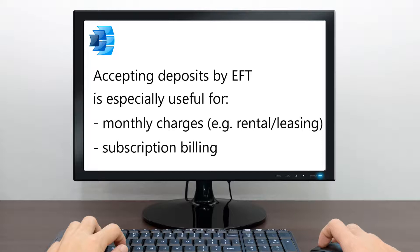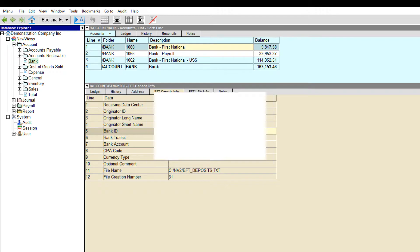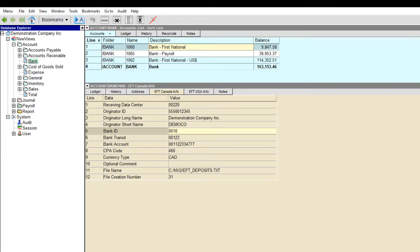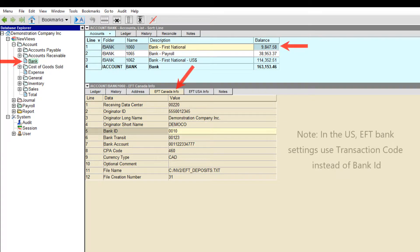As shown in the first video, there are a few things that have to be set up in NewViews before using EFT to accept deposits. First, you need to set up EFT details for the bank account you want to use.